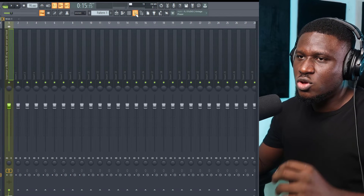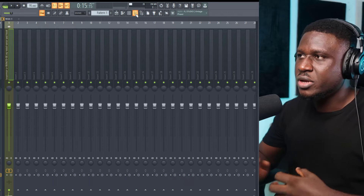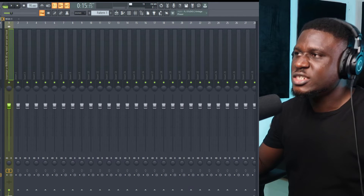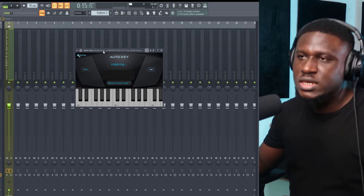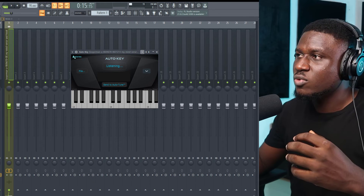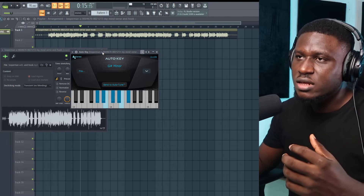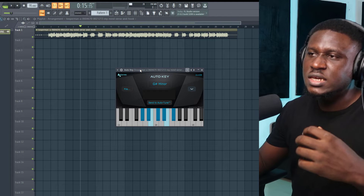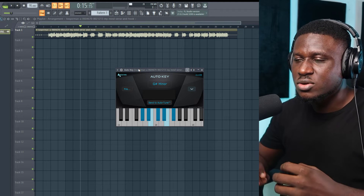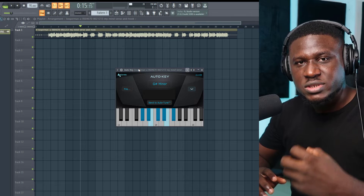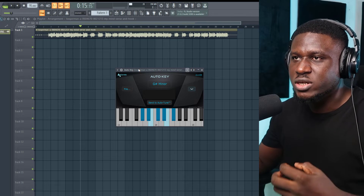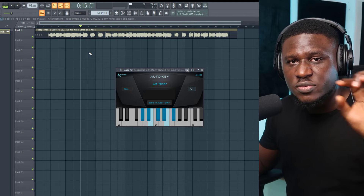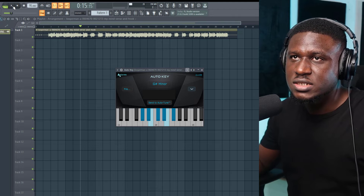So if you're not familiar with music theory and how to play piano to get the key of a song, you can use this plugin from Antares called Auto Key. It listens to the vocal and tells you the key. When using this, you may need to use it a couple of times. The key it keeps giving you back consistently is most likely the original key of the vocal. Play it across different parts of the vocal.